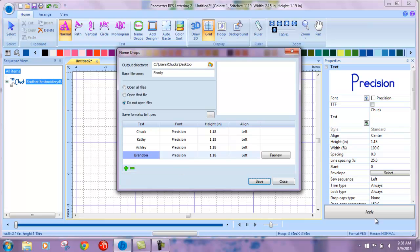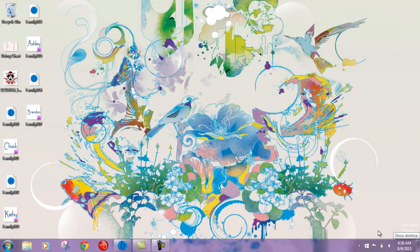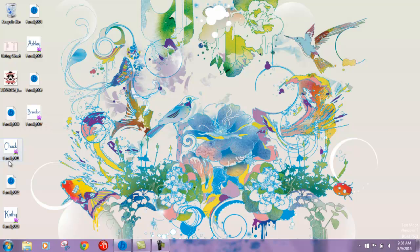Now on my desktop, we'll see all of those names saved. I labeled them family, so it's going to be family 001 through 007 in this case.